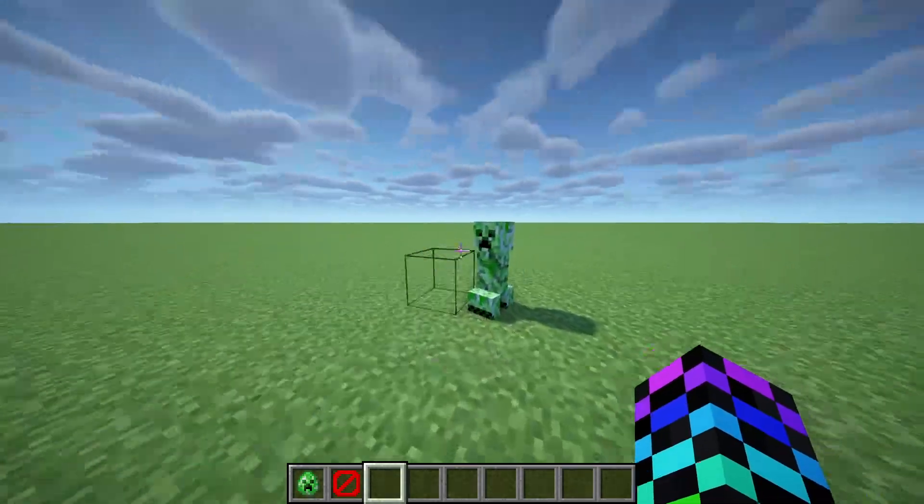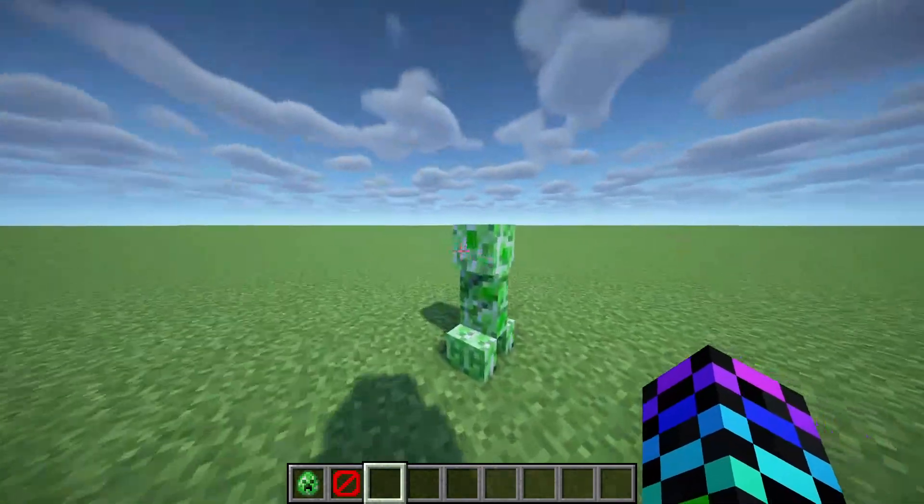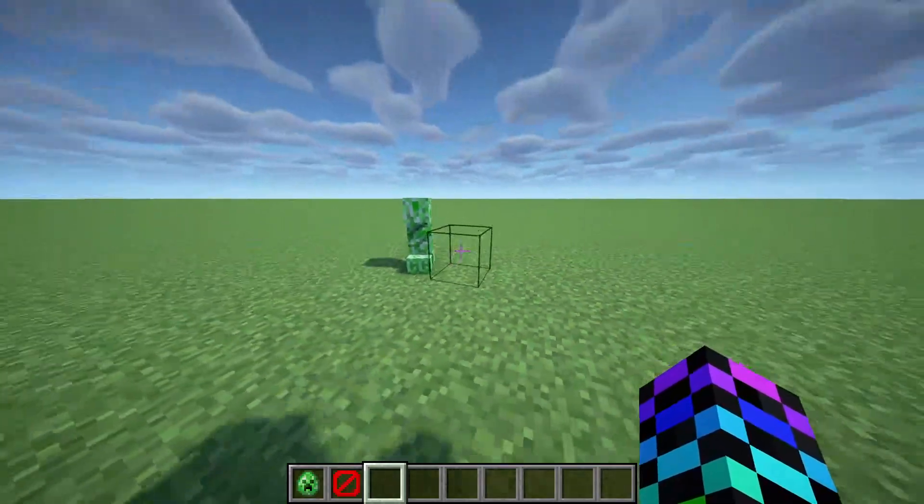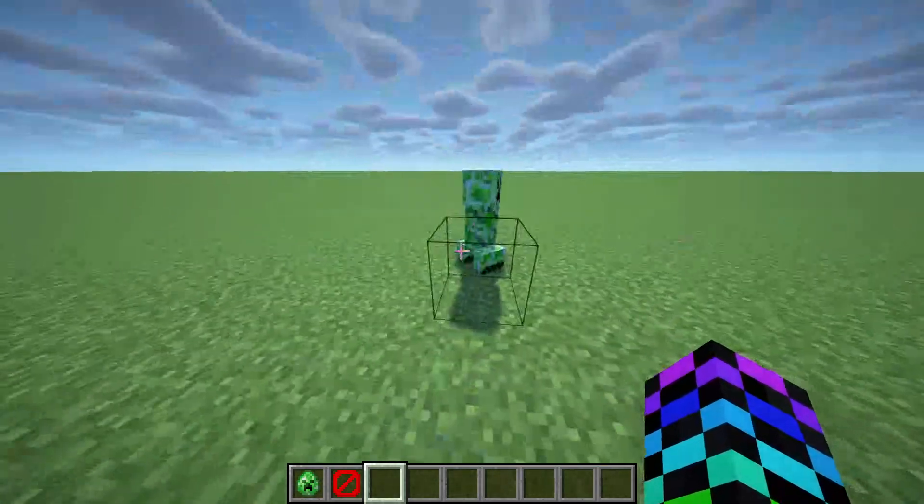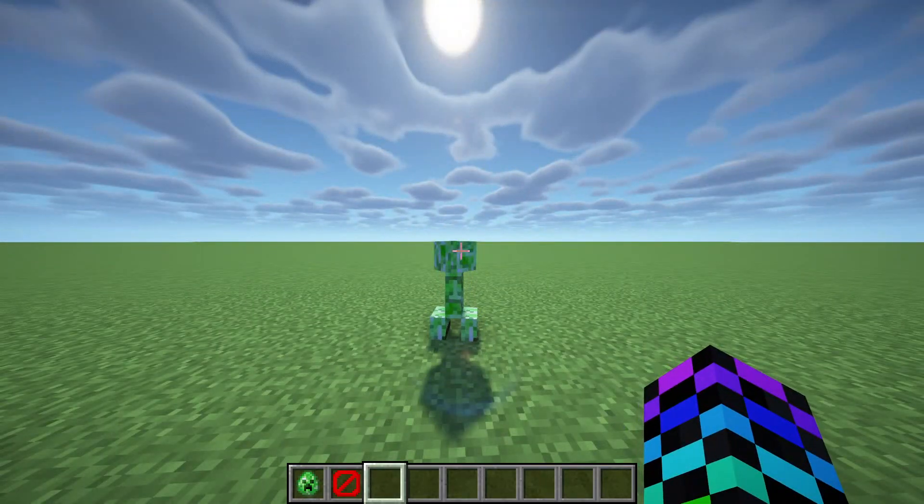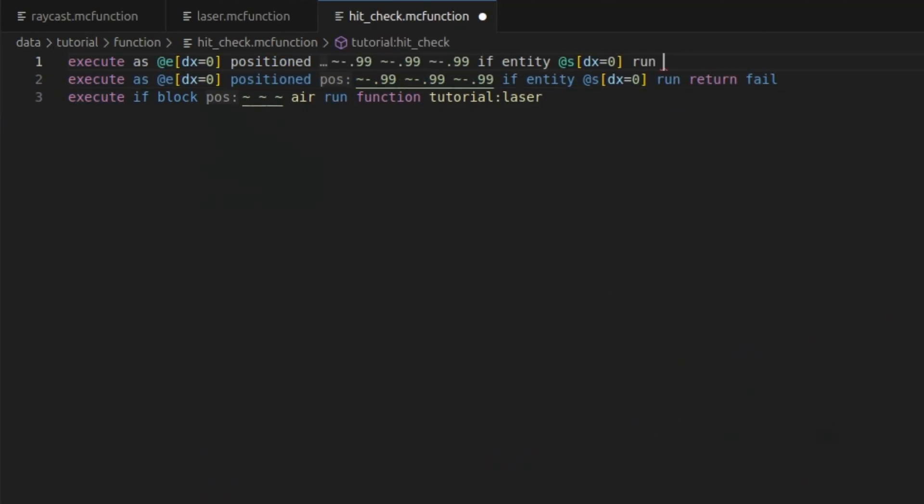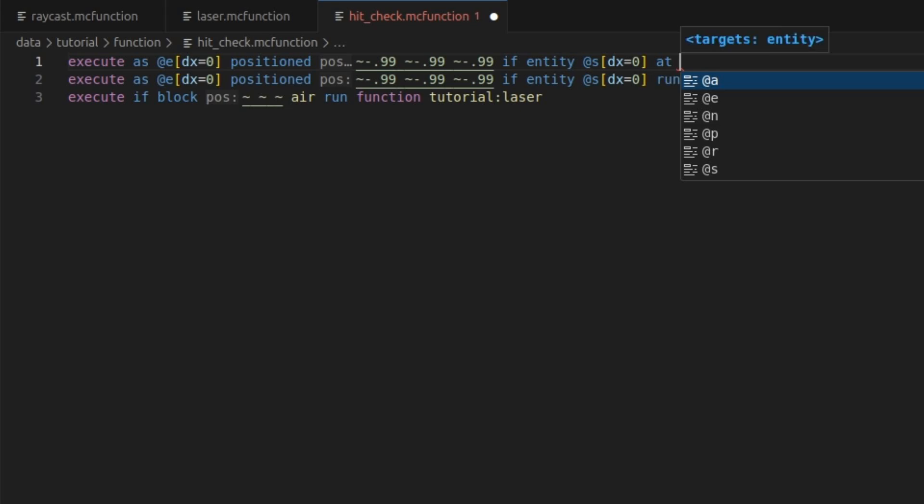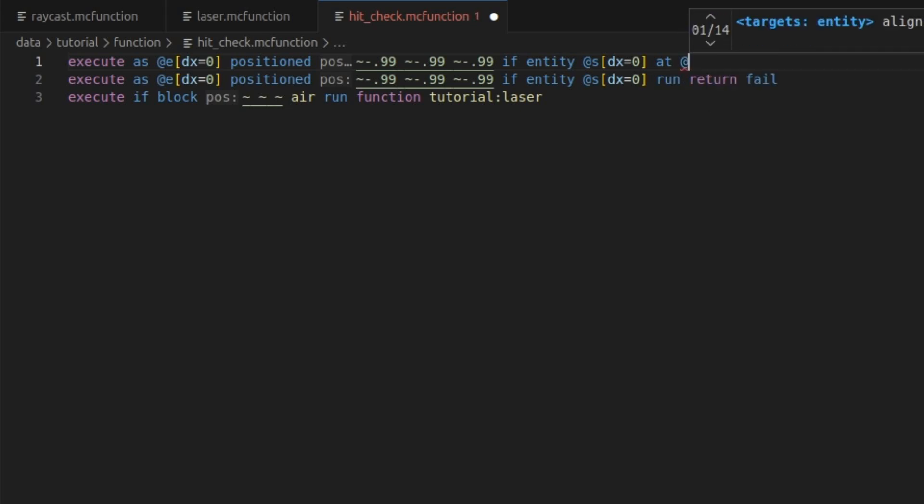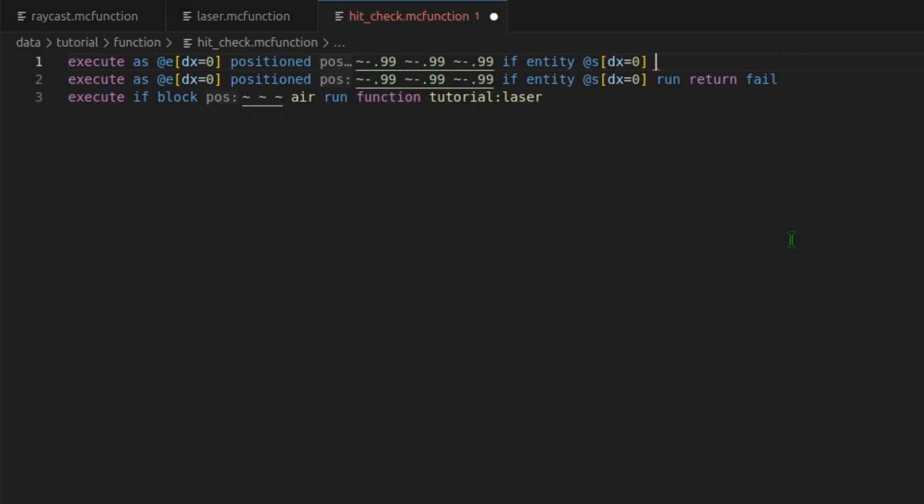Now alone, this is pretty useless except for seeing invisible blocks and entities. So let's get it to run a command when it hits. So copy this entire thing before the return. Just like that. And if so, before we fail, we can run a command as this entity. If you needed it to be positioned at the entity, you could do at S. Or if you wanted to be at where it hit, you could do positioned and then back the 0.99. But I just need it to run as the entity.